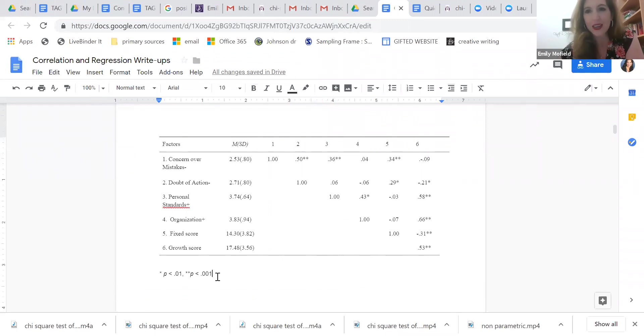All right. So that is partial correlation and we'll see you next time.